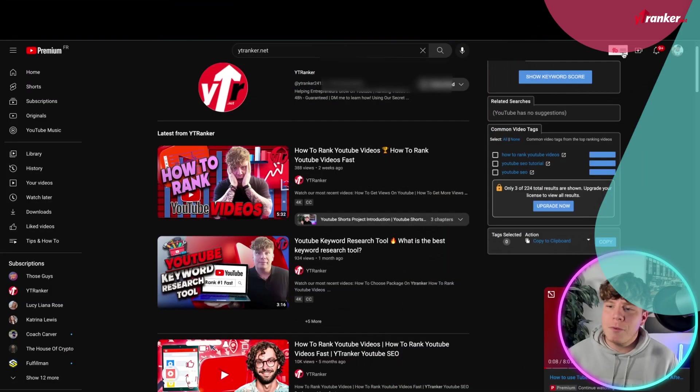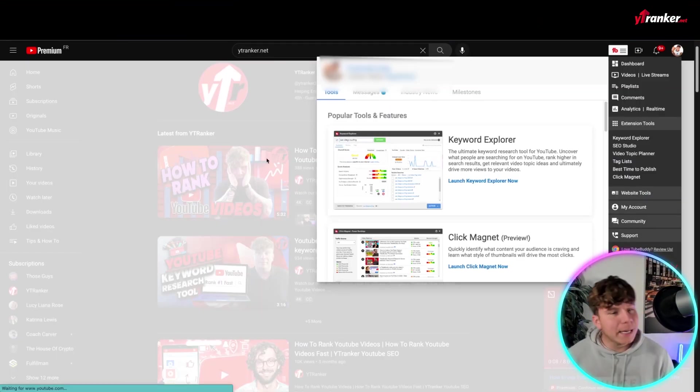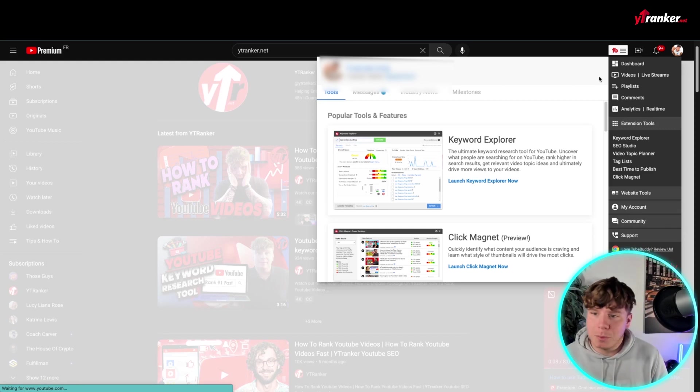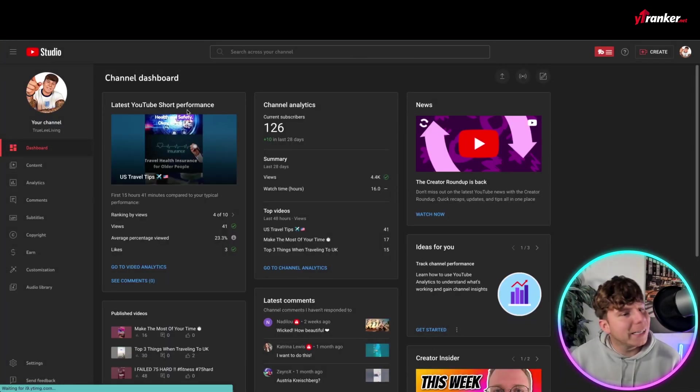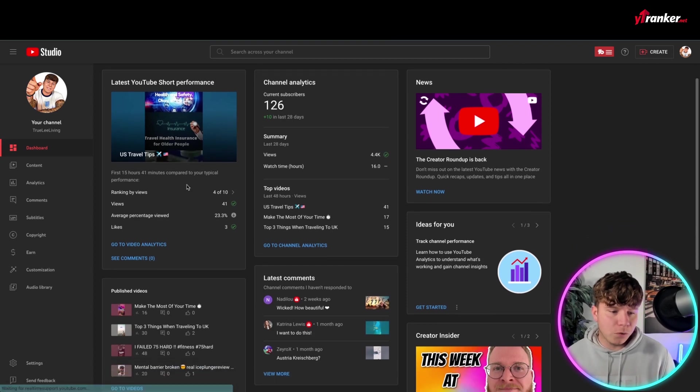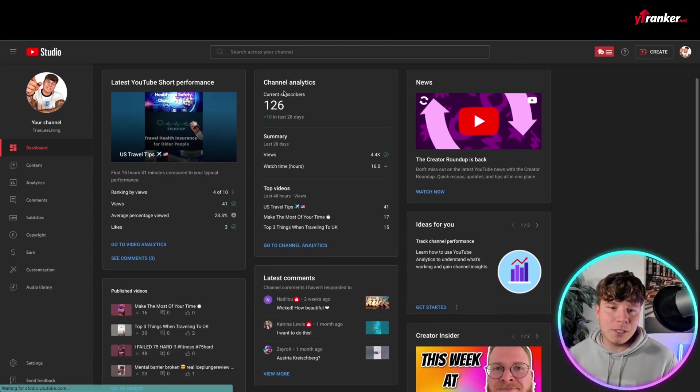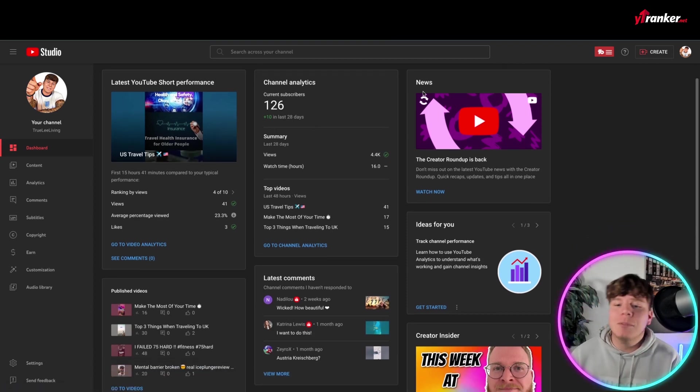Now, number three. Number three is the Dashboard. So again, go to your Quick Links and go over to Dashboard to look at TubeBuddy. Now, on the Dashboard, it's super user-friendly and super easy, all right? You can actually see your latest YouTube short performance. Go to the video analytics, see the comments. You've got all of it here in a quick snapshot.